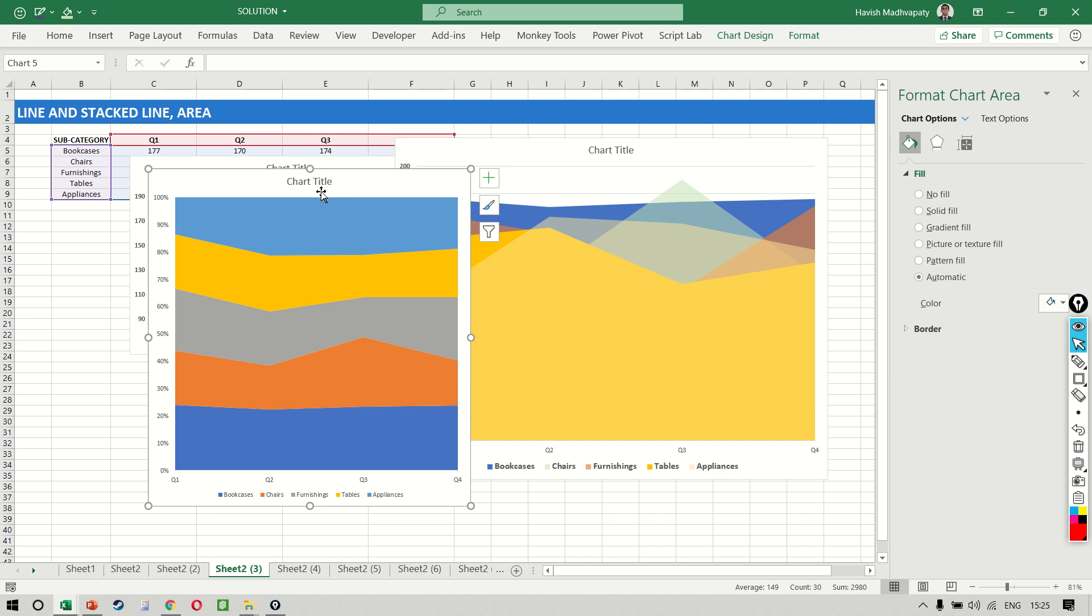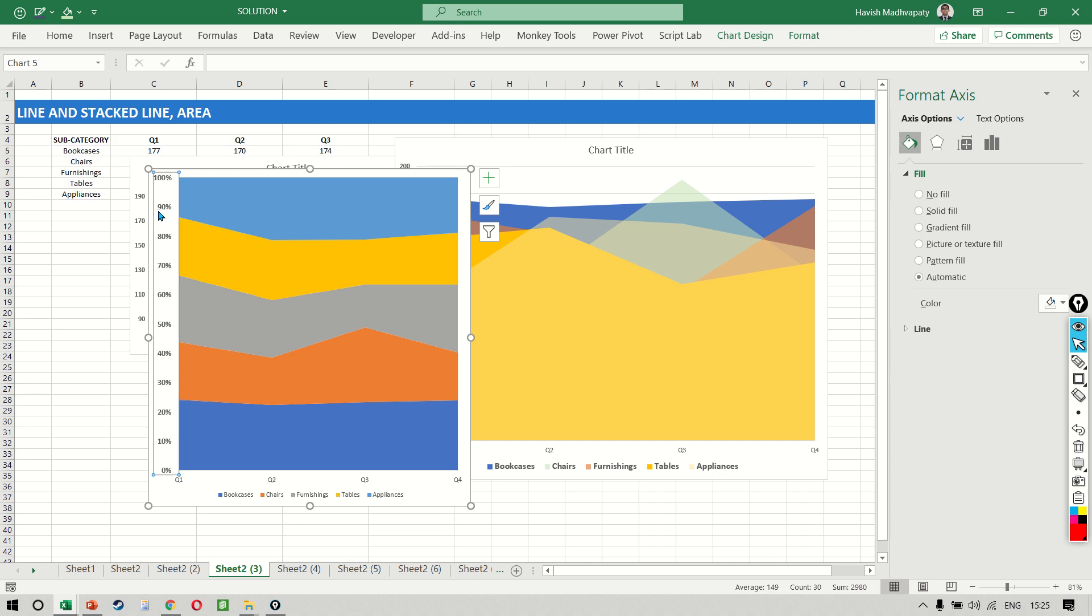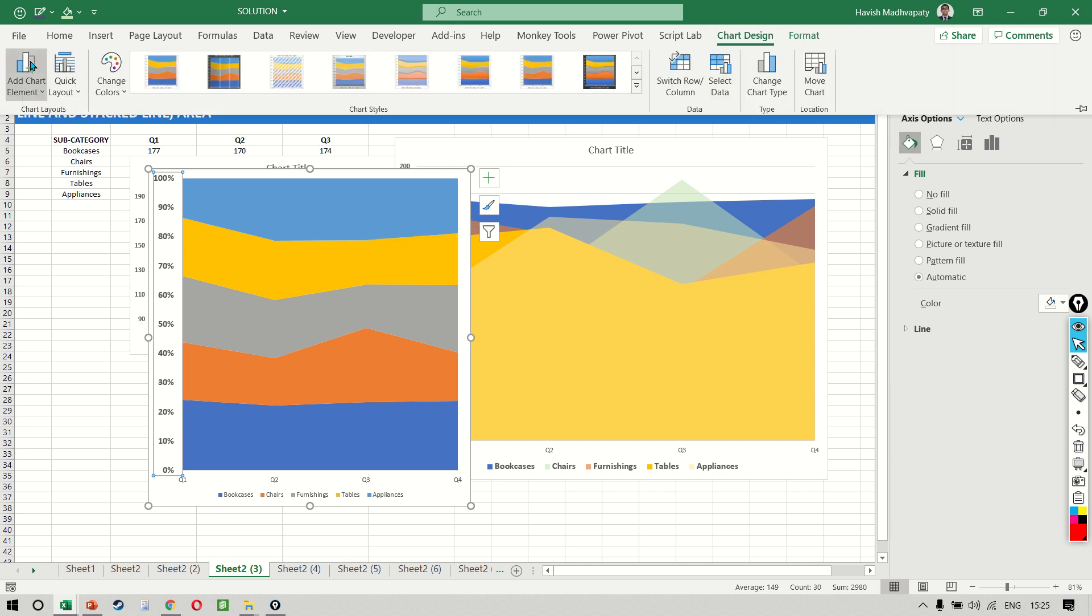So imagine you're presenting data like this. It's very simple for a person to understand because you have your 100 percent on the left and it tells you that for all the four quarters, for each quarter, what percentage contribution was coming from each one of the subcategories.